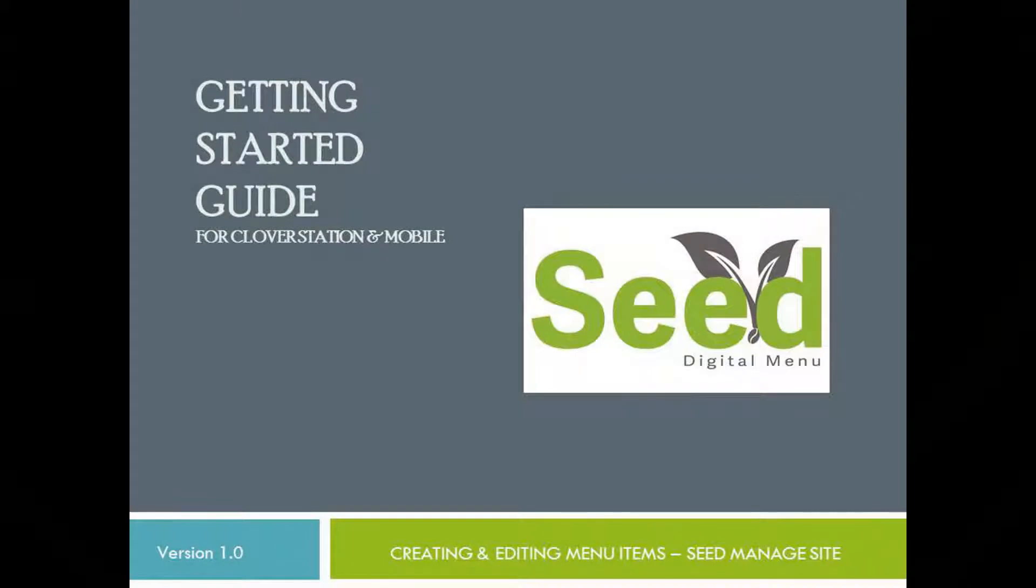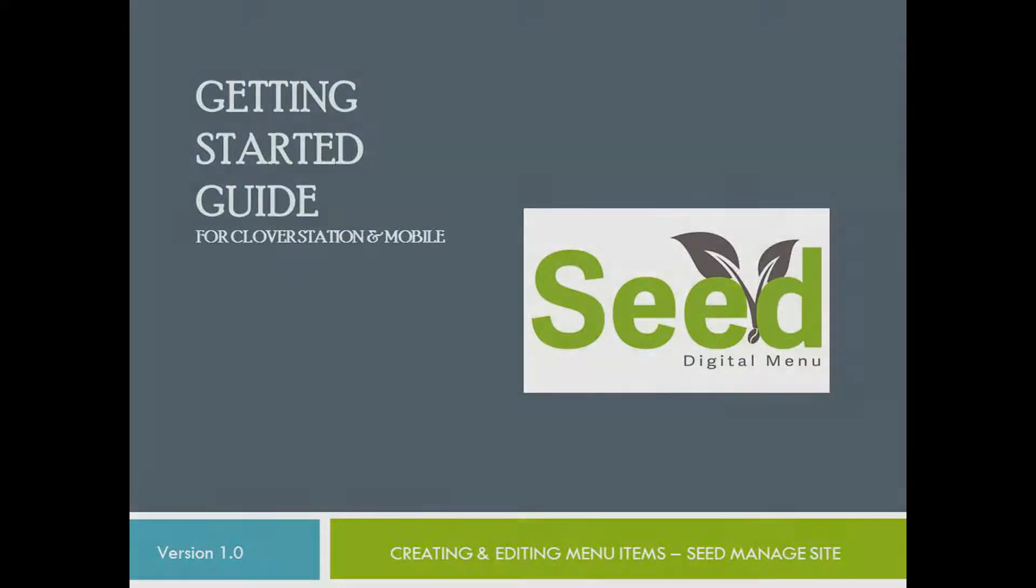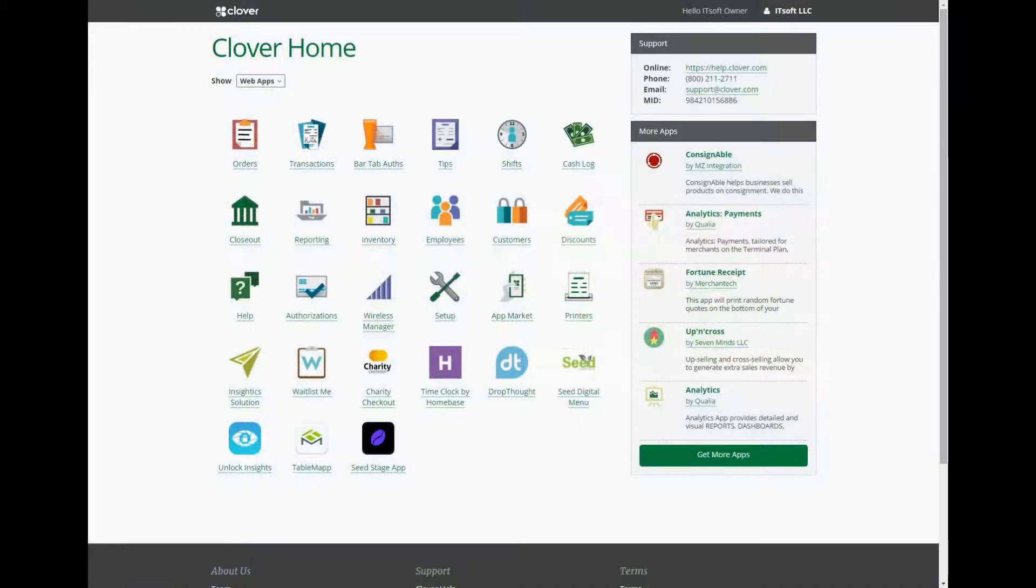Welcome to another training video for Seed Digital Menu. In this video we're going to review how to create and edit a menu item. Menu items should be created and edited by using the Seed Manage site on your PC or laptop.